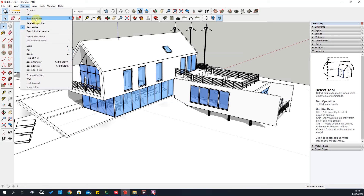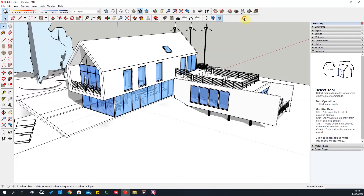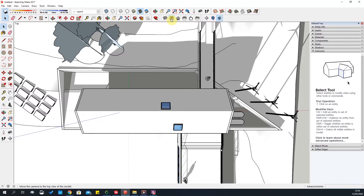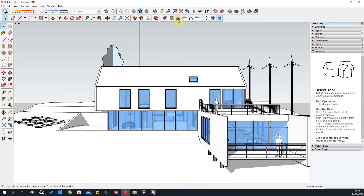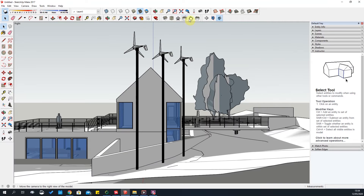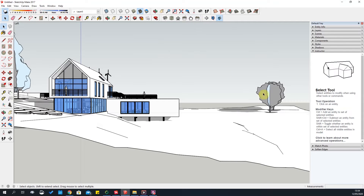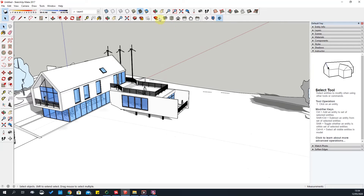The next thing to discuss is standard views. If I go to 'Standard Views,' here are all the options in the list. So I can look at a plan — this is perspective plan view — and it gives you front view, side view, back view, left view. It just scrolls through the views, which is very handy to know. You can also access them via Camera > Standard Views.